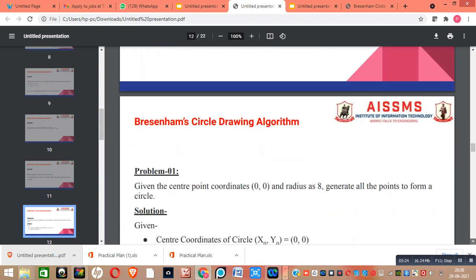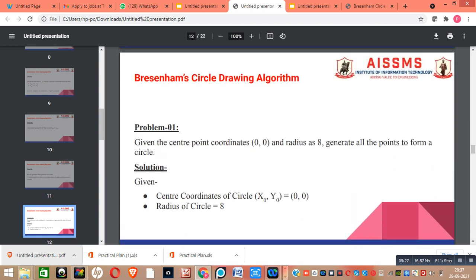Now let us see one problem based on Bresenham Circle Drawing Algorithm. Given the center point coordinates (0, 0) and radius as 8, we have to find out all the points to form a circle. We write the center coordinates and radius in standard format: x0, y0 as the center coordinates and r equal to 8.